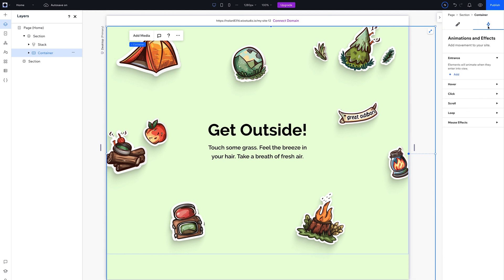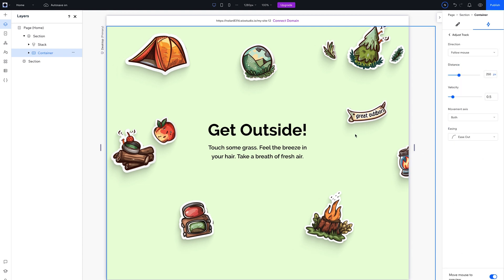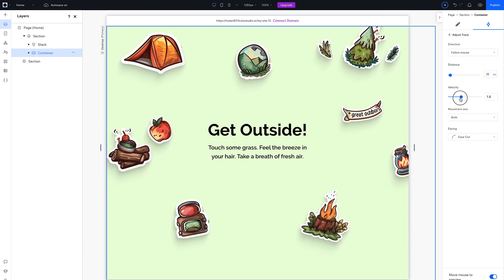Okay, now head over to Animations and Effects. Add a mouse effect, select the Track option, then hit Adjust Animation. Fiddle with the distance and speed until it feels right.